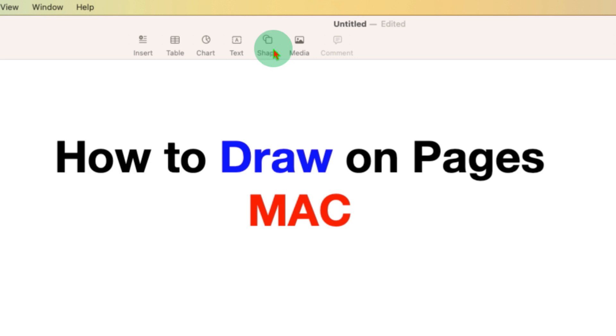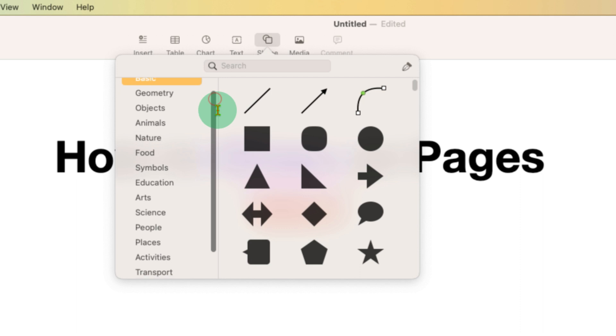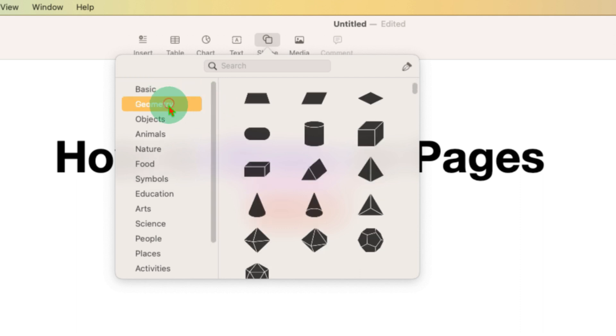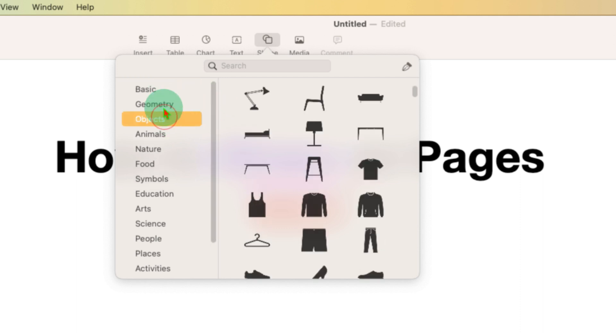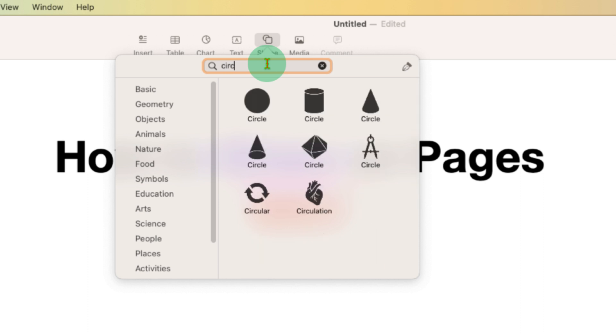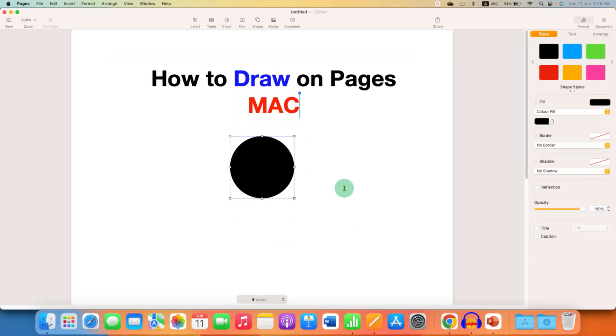To draw shapes on Pages, you need to click here shapes option. After clicking, you can see many shapes here. They are categorized. You can click on any one of the category to select the shape.